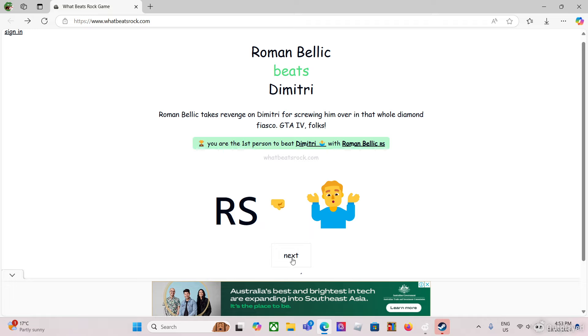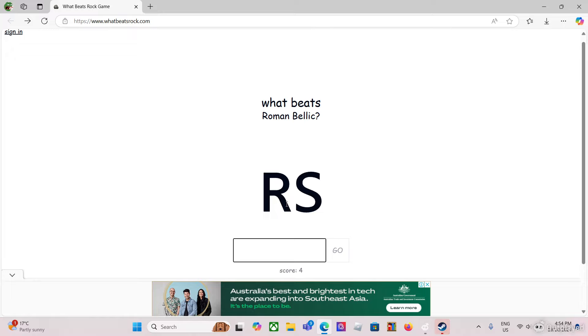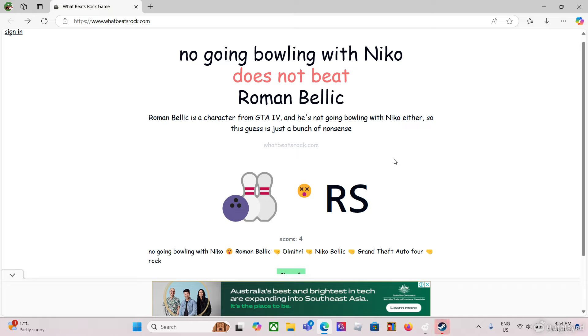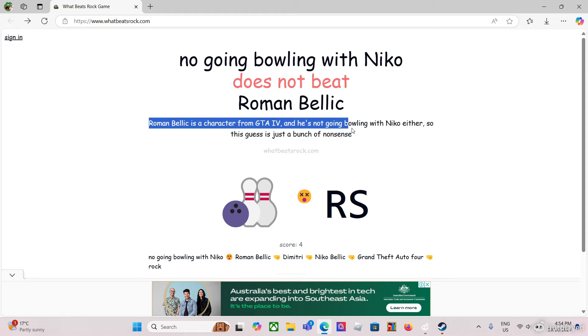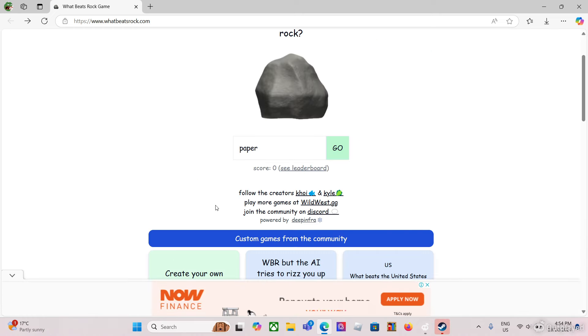What beats Roman Bellic? Doesn't he die at the end? I'm pretty sure he got shot at the end, so a gun battle. I don't want to get off topic with gaming. What beats Roman Bellic? His apartment on fire. Wait no, but that has to be based on gaming. Not going bowling with Niko. Yeah, this should beat him. What? He, what does it mean? That doesn't beat him! He legit calls Niko every second to go bowling, that should certainly beat him. Oh whatever, we already lost that one.